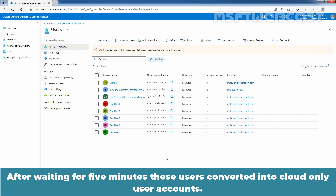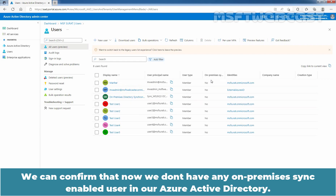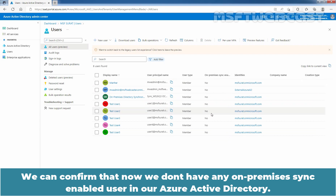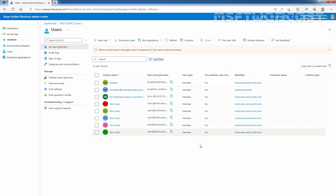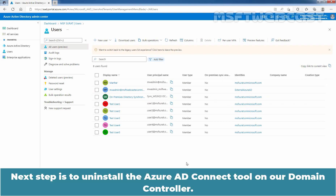After waiting for 5 minutes, these users have been converted into cloud-only user accounts. We can confirm that we no longer have any on-premises sync-enabled users in our Azure Active Directory. The next step is to uninstall the Azure AD Connect tool on our Domain Controller.